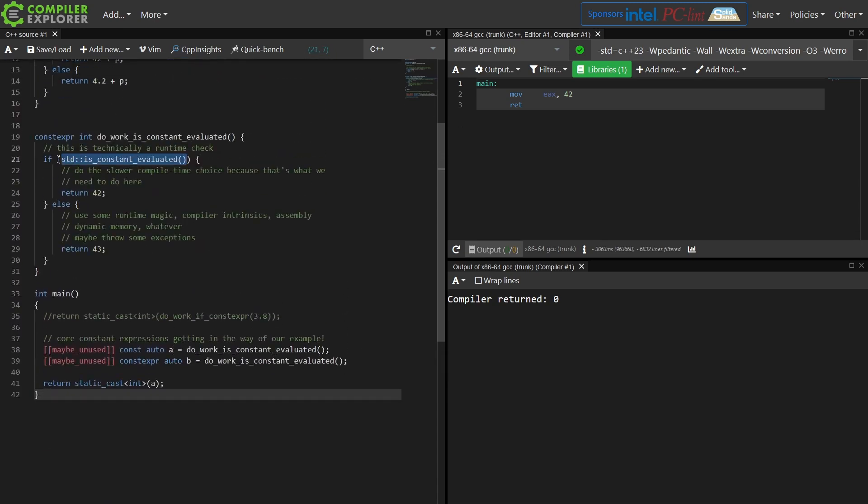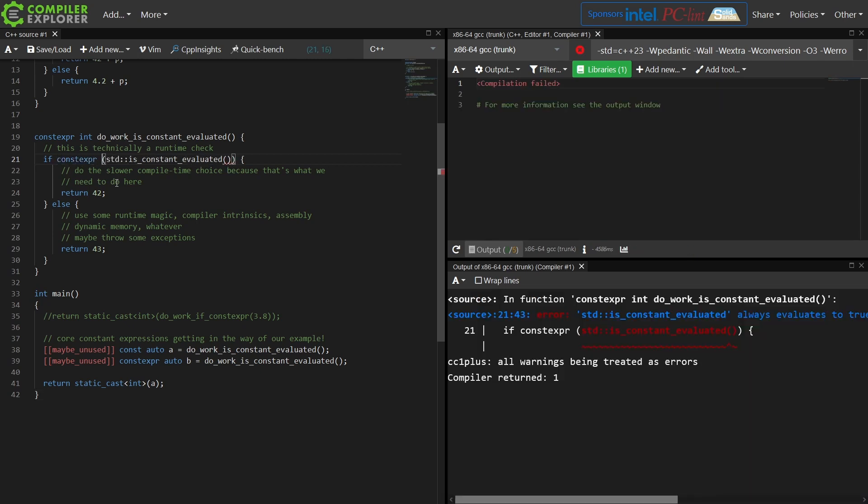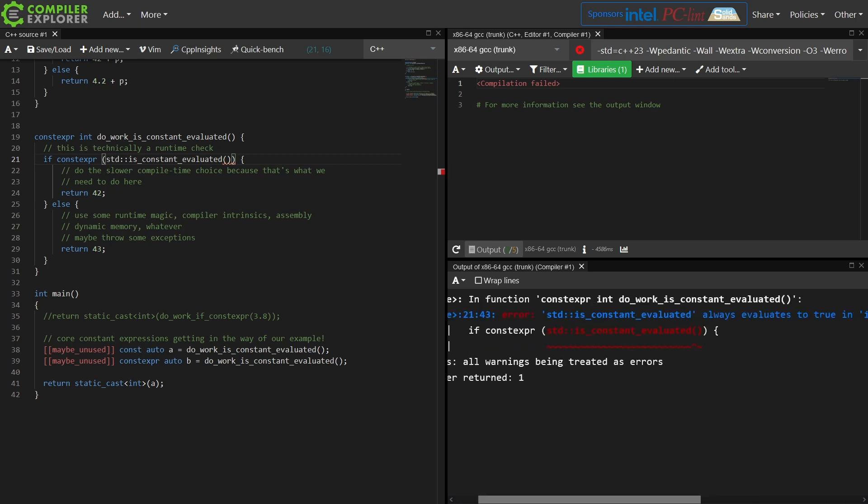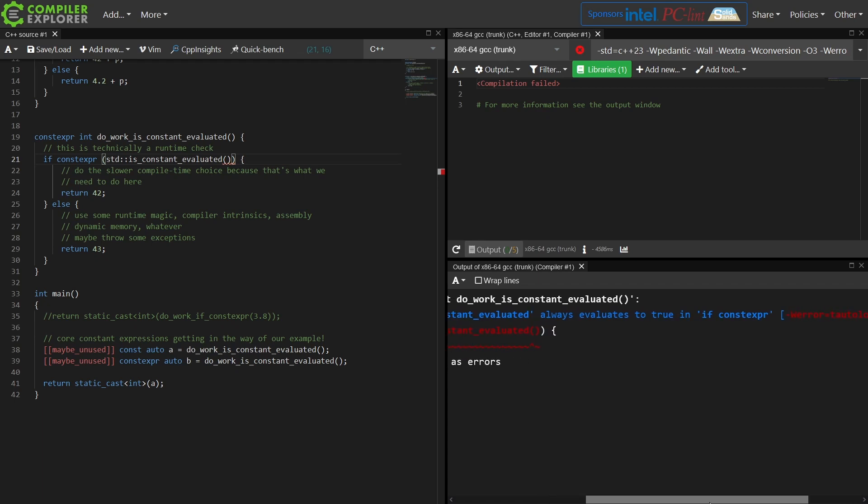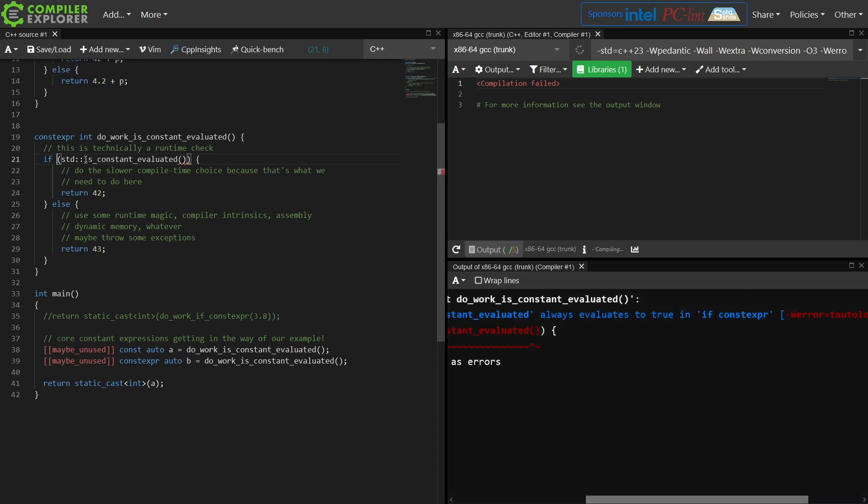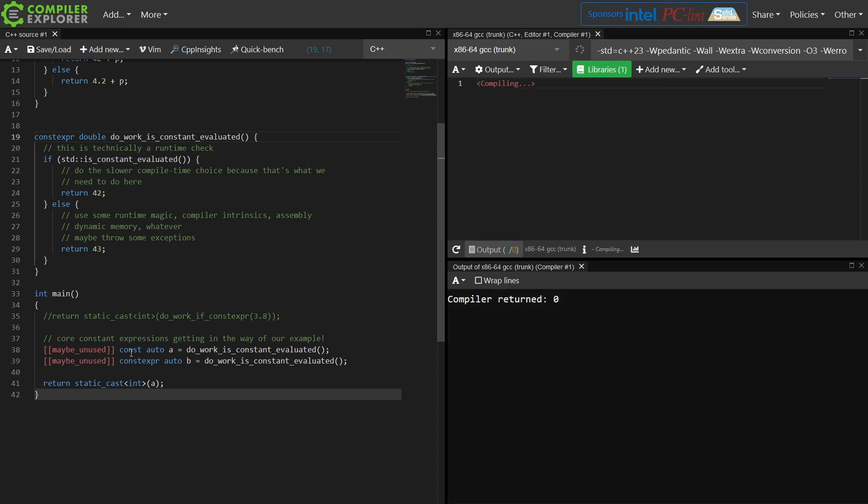Now let's go ahead and see what happens if we add constexpr here. We actually get an error from the compiler. Fortunately when this feature was first released we didn't get this. isConstantEvaluated always evaluates to true in if constexpr. That's because we're saying please at compile time ask me if I am being executed at compile time. So this is always going to be true, and if you have if constexpr isConstantEvaluated you're going to get this problem.